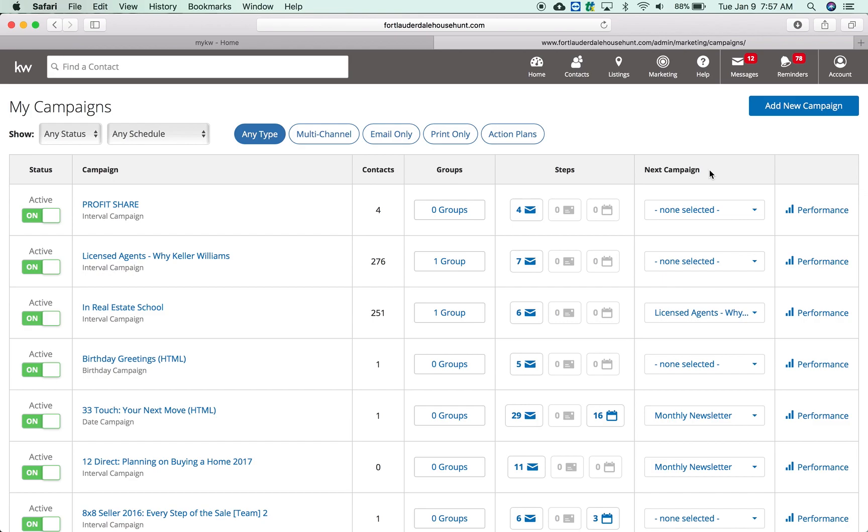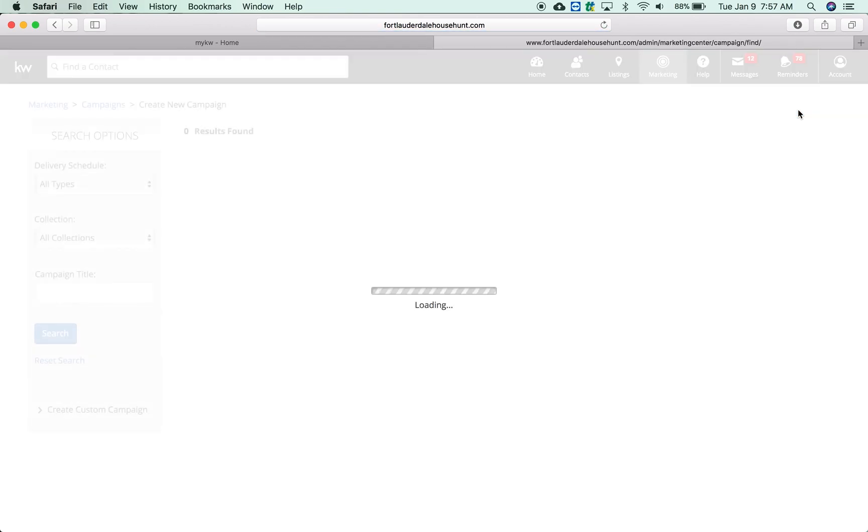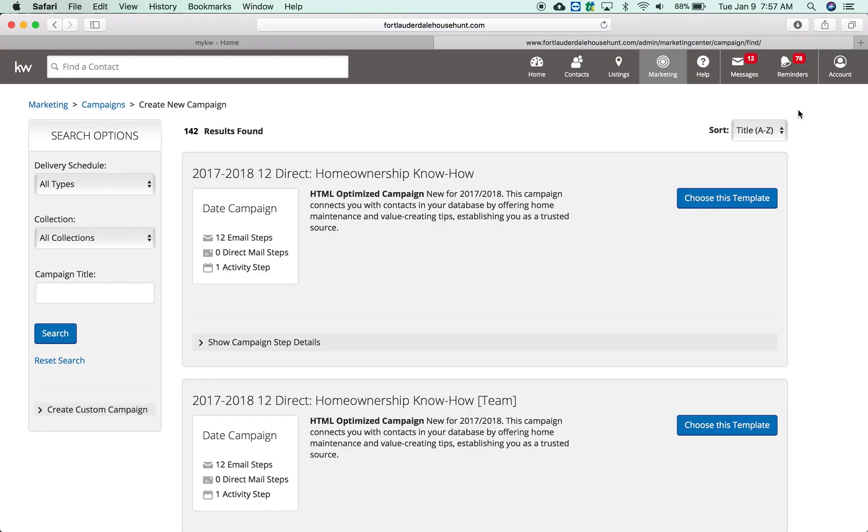What I want to show you now is how to add a new campaign. Since there's a lot of new agents that join around this time of year, I thought now is a great time to come in here and see what your campaign options are. You're going to hear a lot of different terms. Thanks to the Millionaire Real Estate Agent book, we talk about something called an 8x8, 33 touch which is becoming a 36 touch, and it all can be a little confusing.